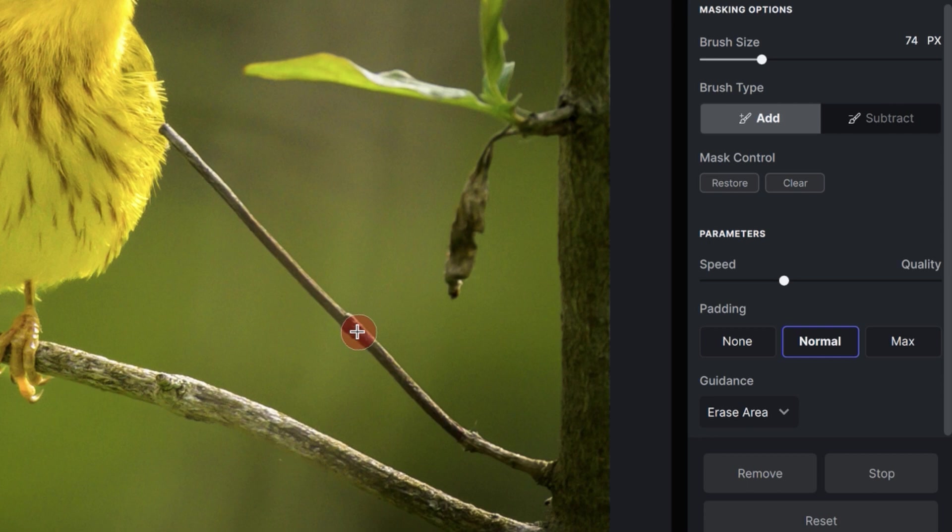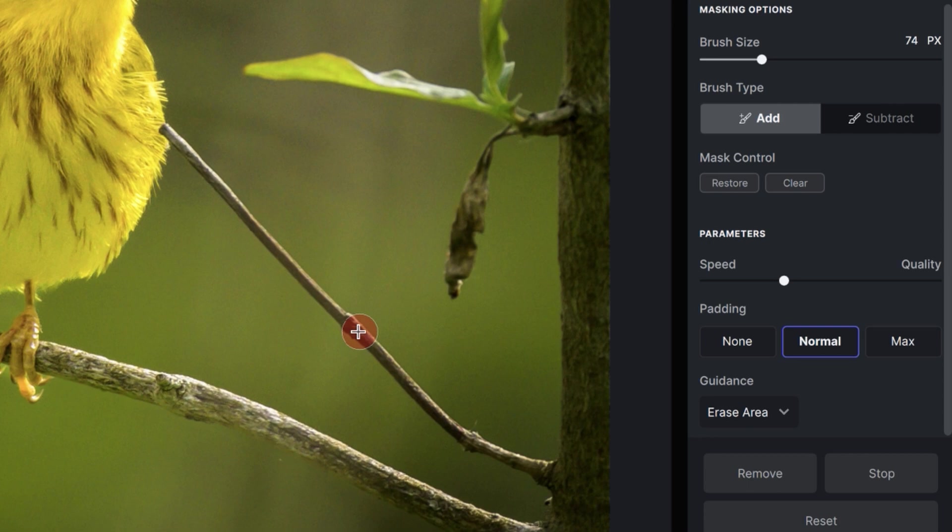Right now I have a decent sized brush and any content outside of that brush or the padding outside of it is going to be used to take that information and paint over the branch to remove it. So we can increase or decrease how much information is going to be analyzed by Topaz Photo AI to remove the object that we want to remove.